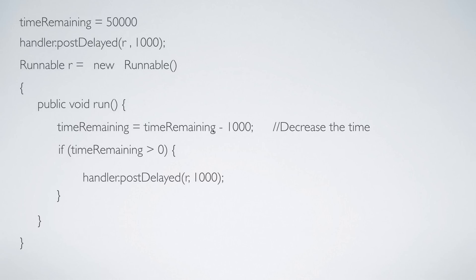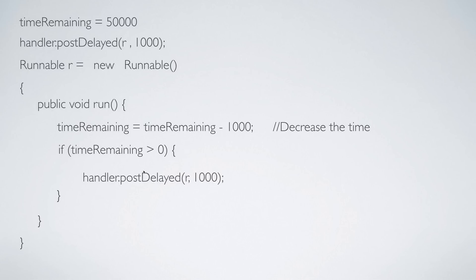Where time remaining is 1000 and 1000 minus 1000 becomes zero. So at this point the if condition becomes false and the task is not rescheduled again and your timer stops. So this is how the handler works at a high level.